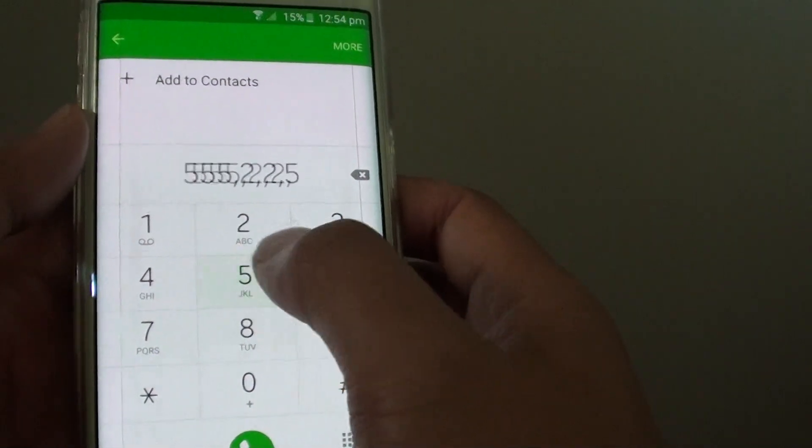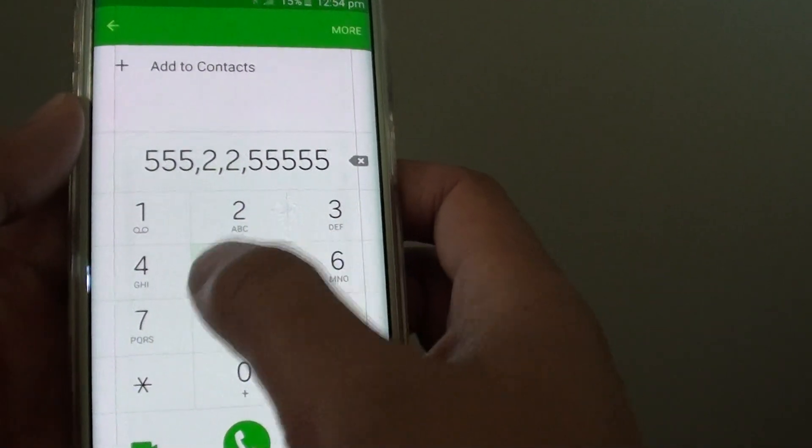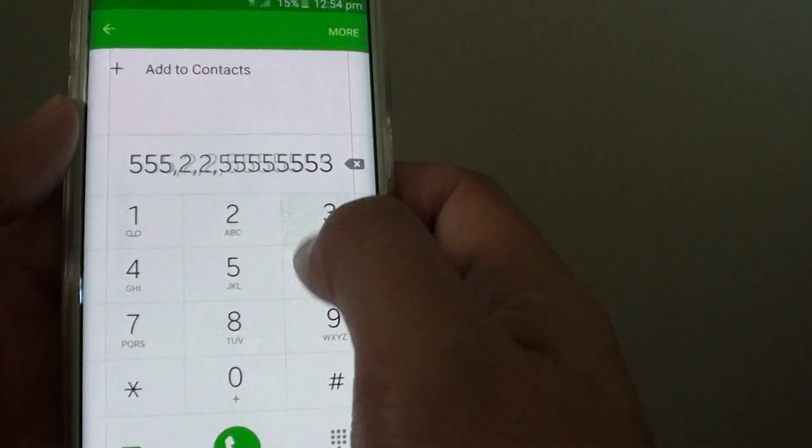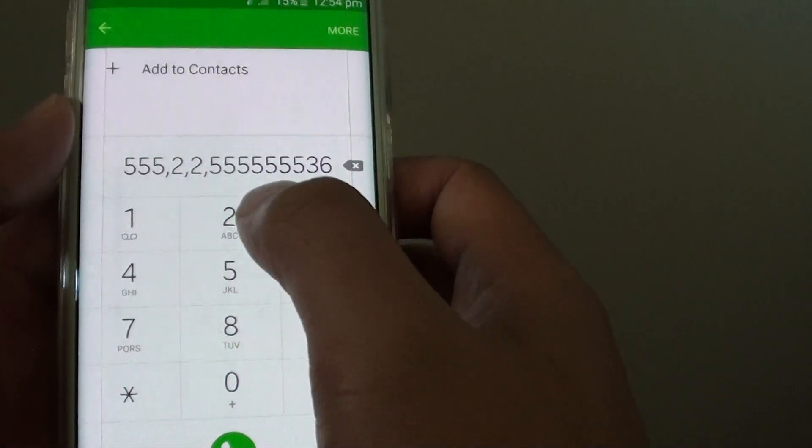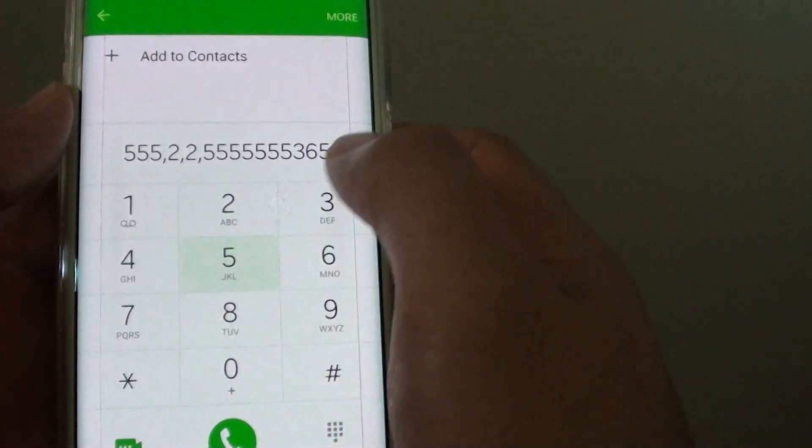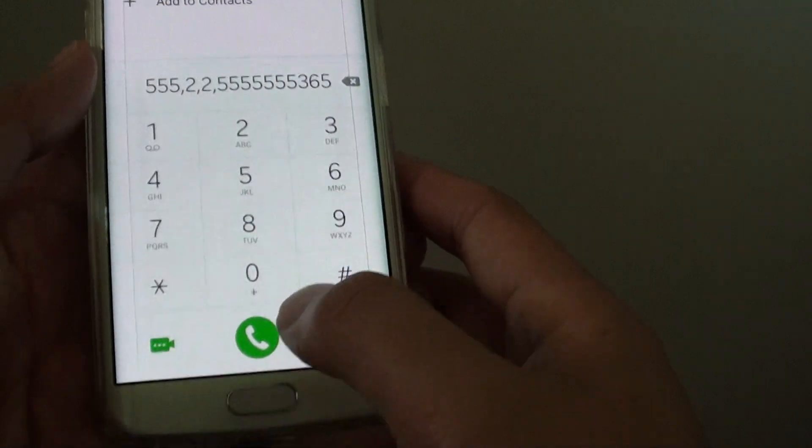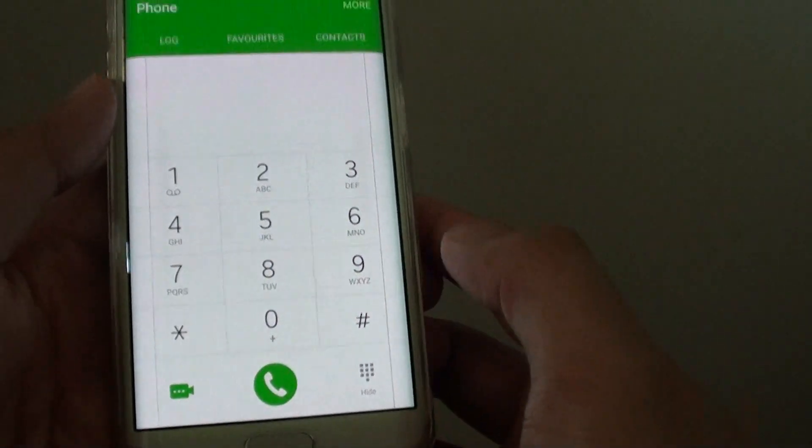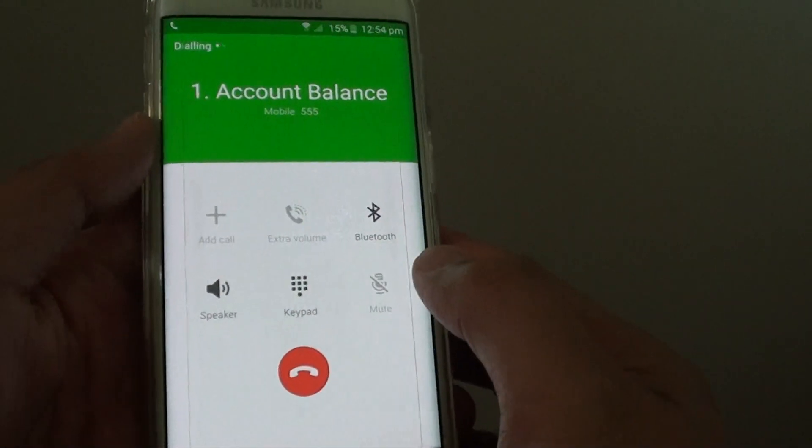And I am going to put in the voucher number, and I am going to tap on Dial, and you can see that...